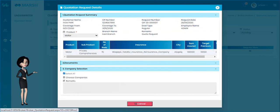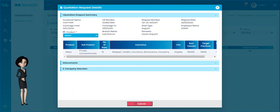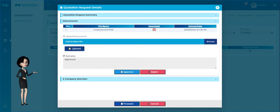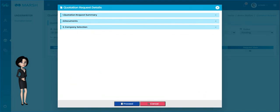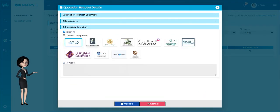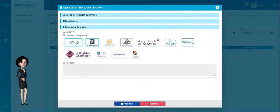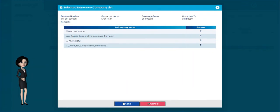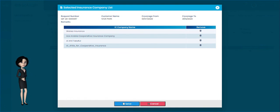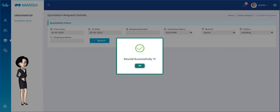Please select the product in the Quotation Request Summary, then check the uploaded documents and approve the request. Select the insurance company listed in the Company Selection tab and click the Proceed button. The selected company will be listed — click the Send button to send the quotation request to the selected companies.